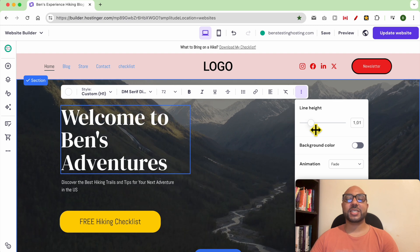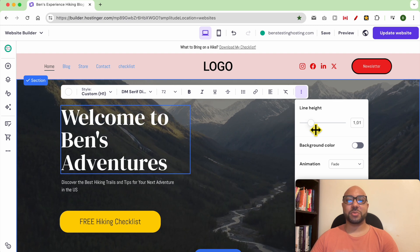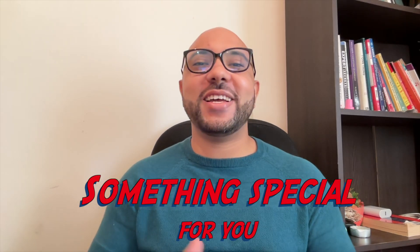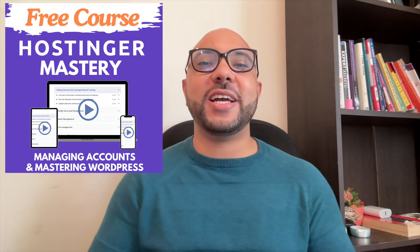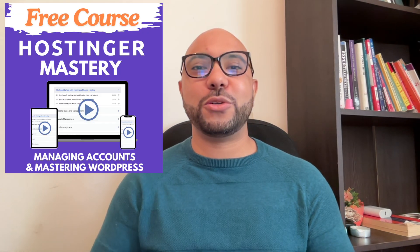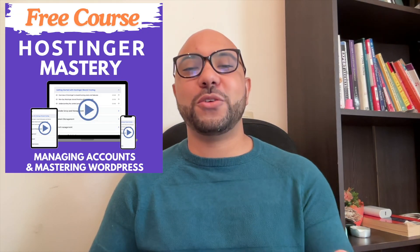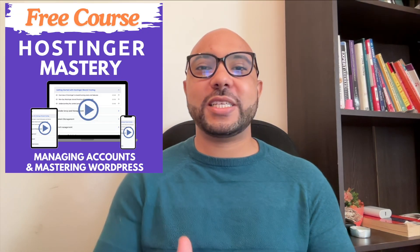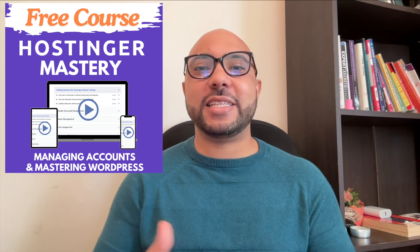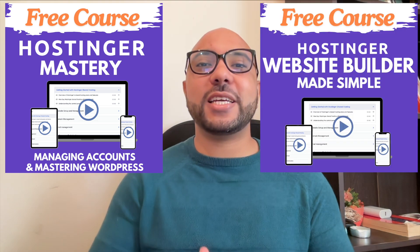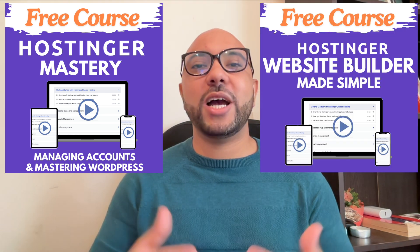Before you go, I have something special for you. I have two free online video courses for you. The first one is about Hostinger hosting and WordPress managing, and the second one shows you how